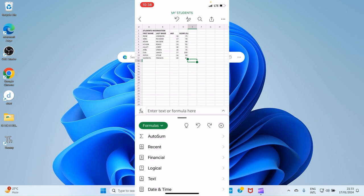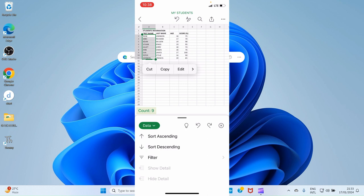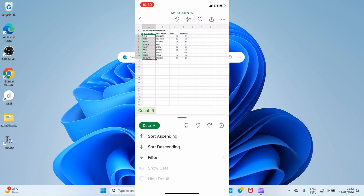Let's switch to the Data tab. Tap Formulas and select Data. The Data tab allows you to perform sorting and filtering. For example, select the names in column A, then tap Sort Ascending — it sorts the names alphabetically: Ann, Eva, Godwin, Juliet, Kevin, Mike. Undo that. You can also sort descending — it starts from Vivian, Rose, Peter, down to Ann. Undo the action.